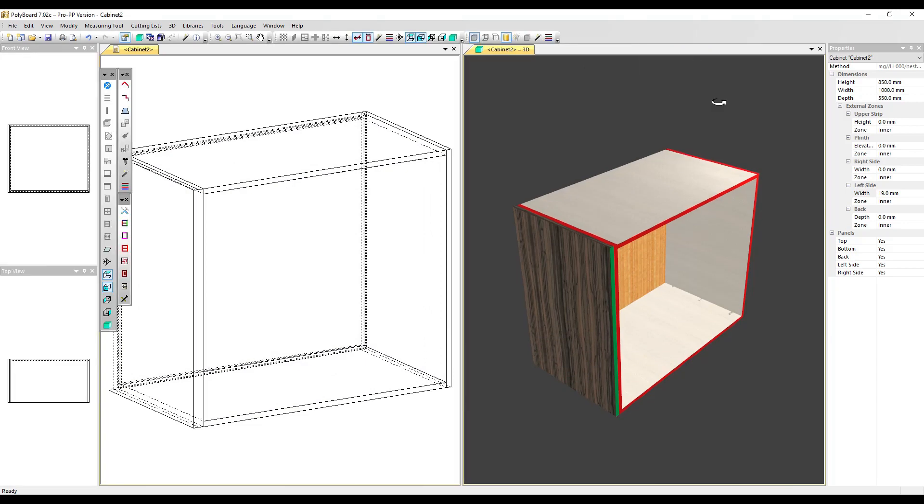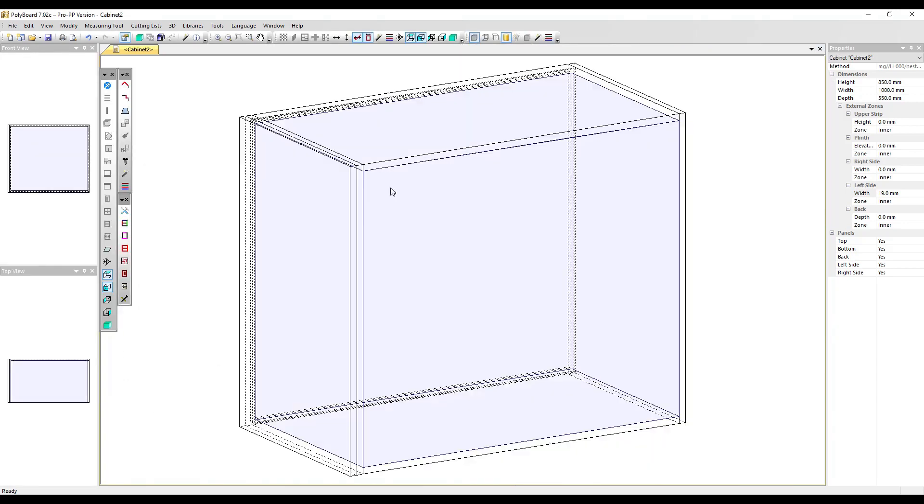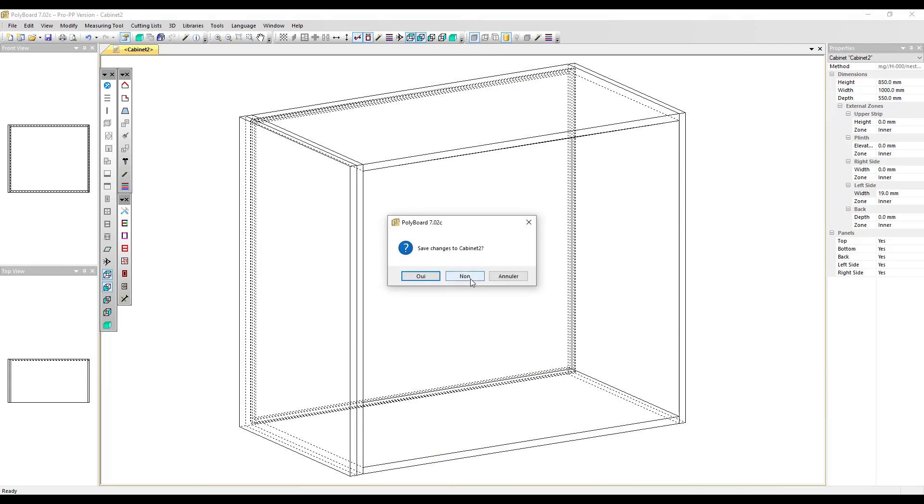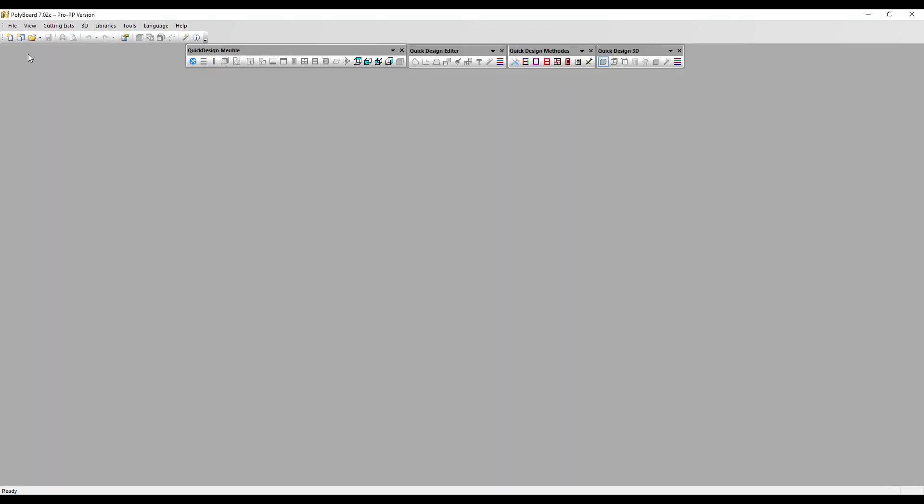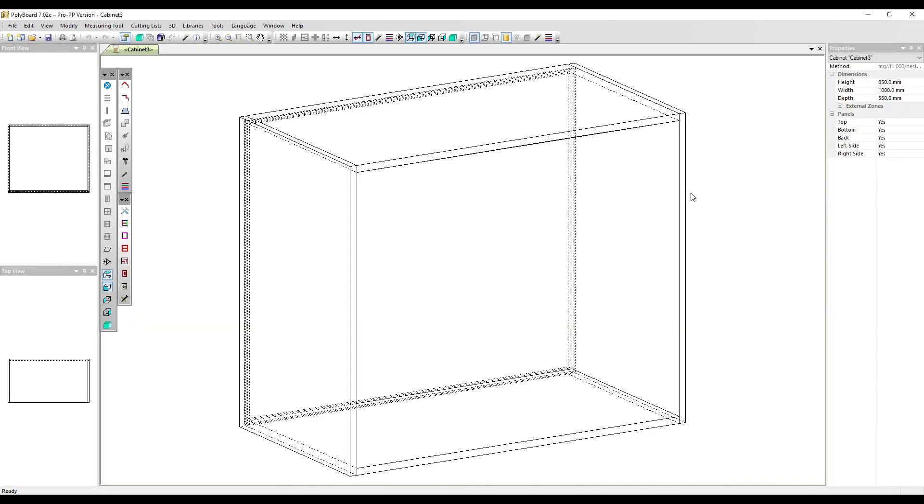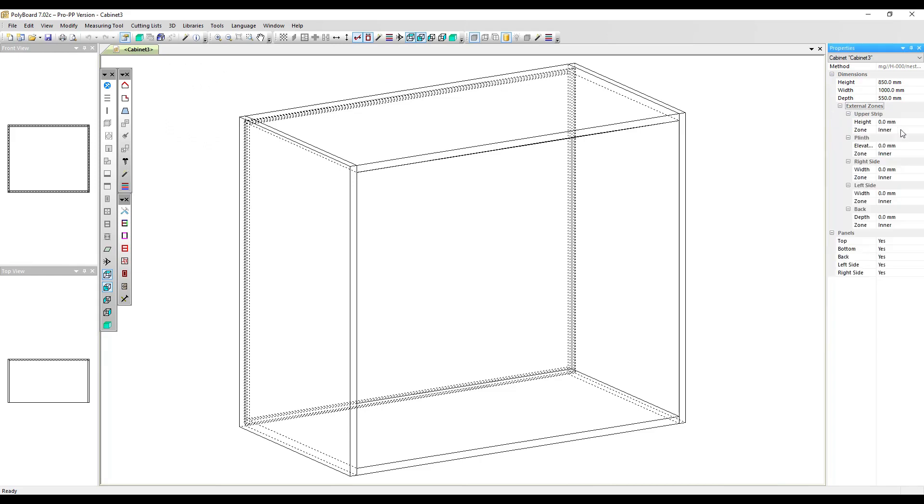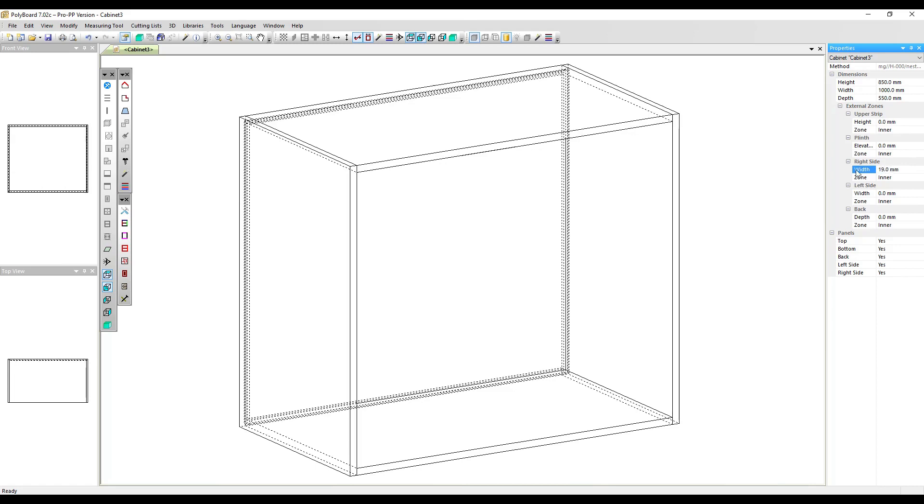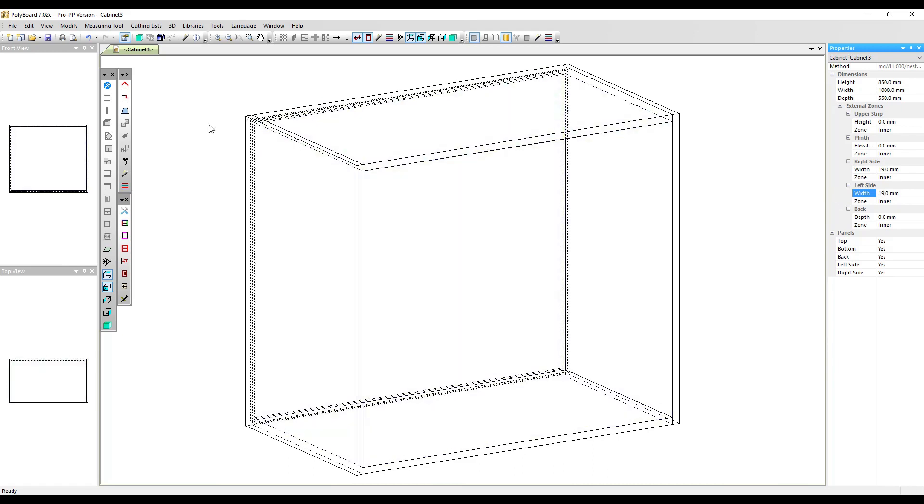So now whenever I create a new cabinet, I can create a new cabinet here. We can take that box shape cabinet coming in here. We can say now, for instance, we want decorative panels on either side. So I'll just go to my external zones and put on the right side a 19.01 space. On the left side also a 19.01 space.